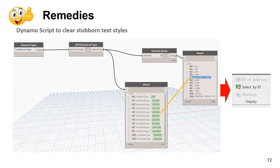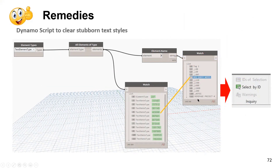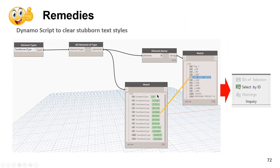Toolbox tip using Dynamo: if you're trying to purge a text style but Revit sees something in the model using it — even though you can't find it — run a Dynamo script that gives you the element IDs for elements using that text style. Once you have those IDs, select by ID and delete them, and the text style will be gone.